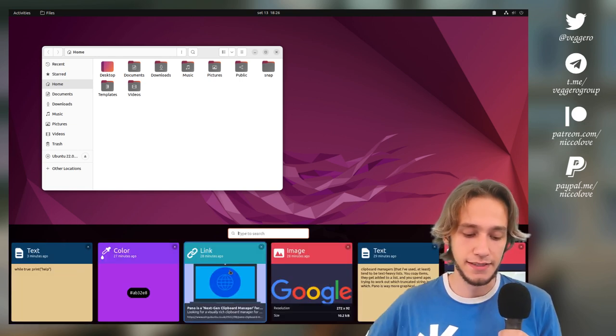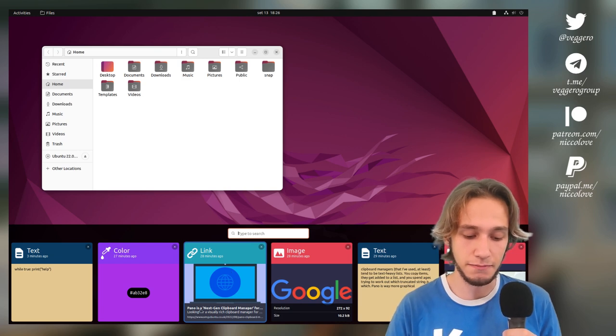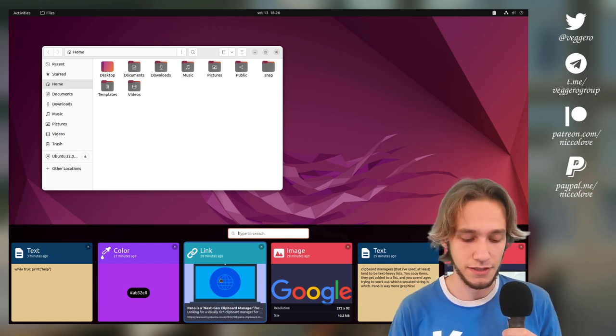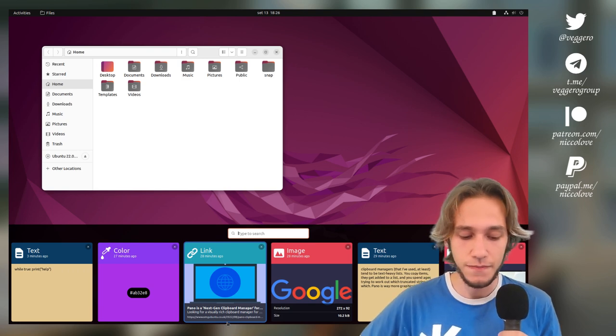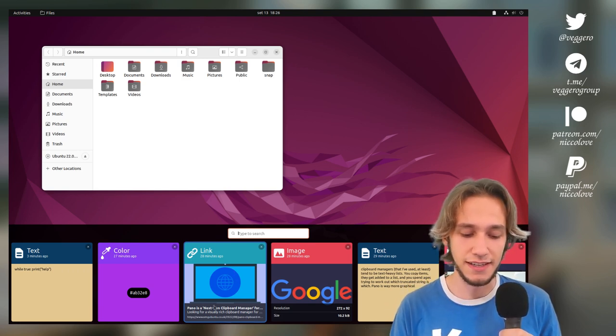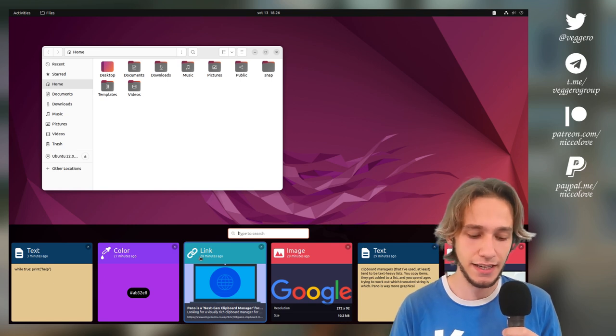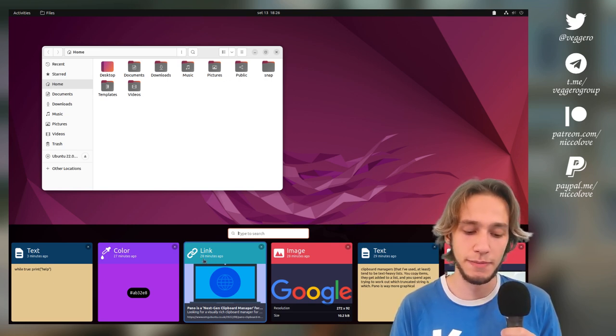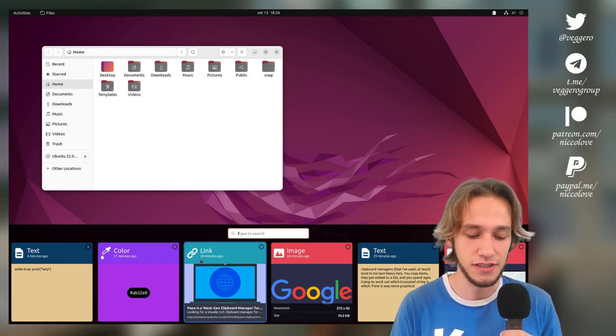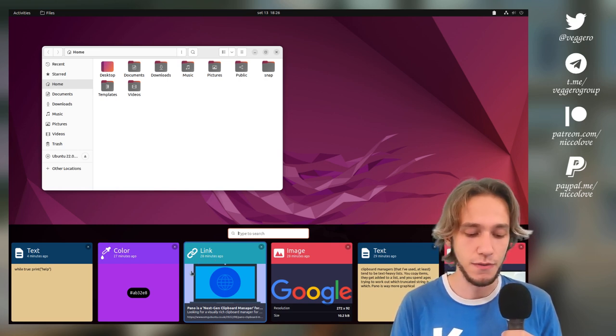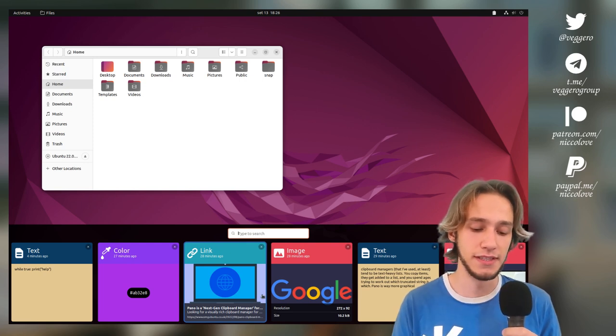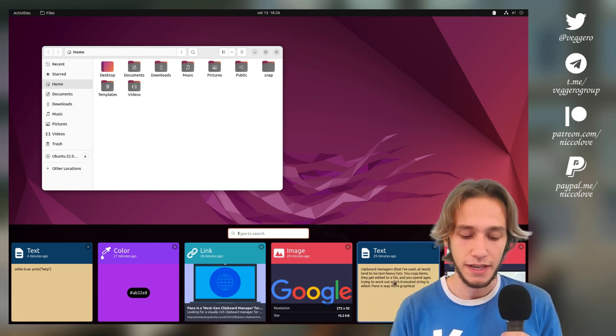This is the article that actually made me discover this whole thing in the first place, from OMG Ubuntu. The interesting part is that it is a link and it is actually marked as a link, and I also have the time when I copied this, which is 28 minutes ago. So this actually gives me more information about this compared to the Plasma one.